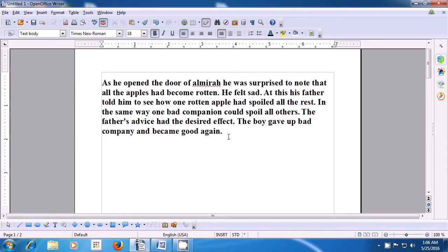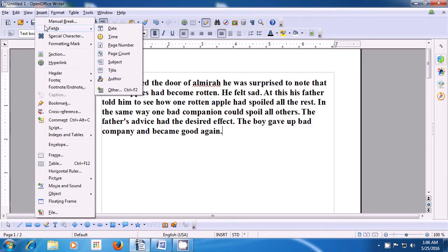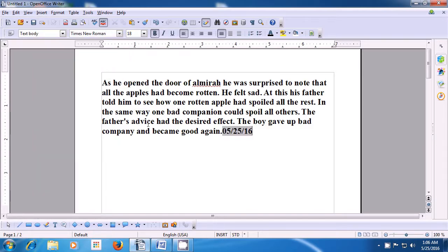In this video, let us see how we can use the fields submenu of the Insert Menu. To insert certain fields on your writer page, take your pointer to the Insert Menu and then select the fields option. You see various options in the box, which are date, time, page number, page count, subject, title, author and others. Depending on what you want to use, you can click on the same one by one. If we click on the date option, as is being shown in the video, the date will get inserted on the writer page at the place where the cursor was.